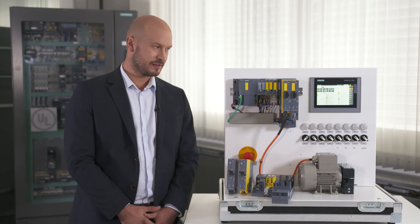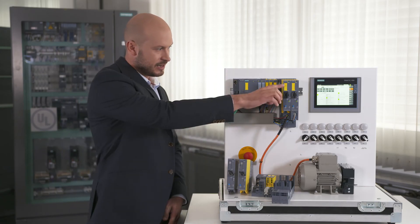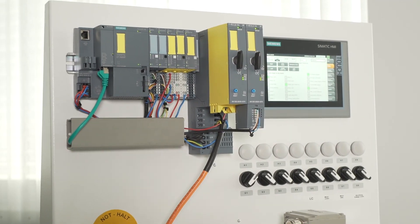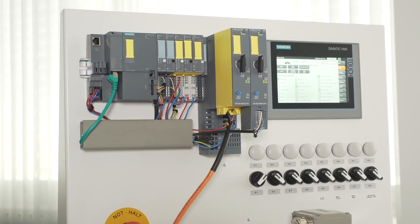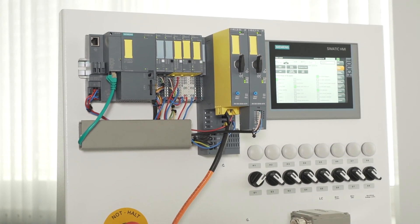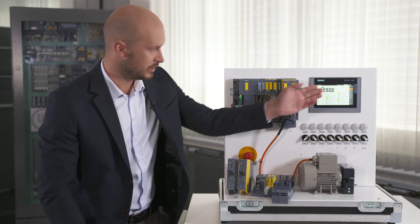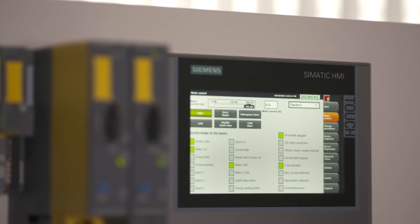You can see these events on the device itself and you will also receive a message via the communications link to the controller which you can then process and display as shown here for example.